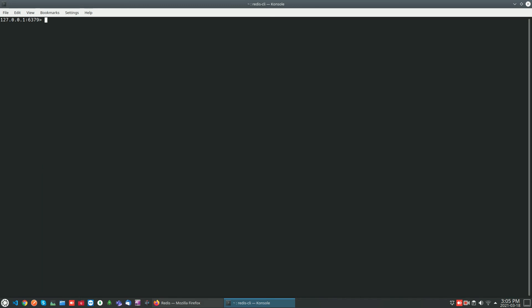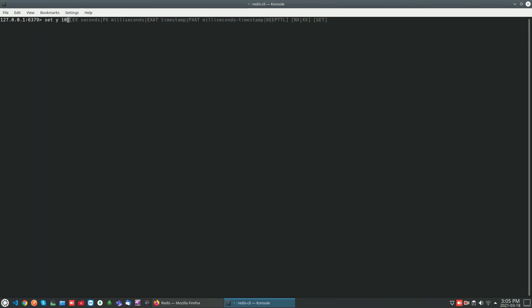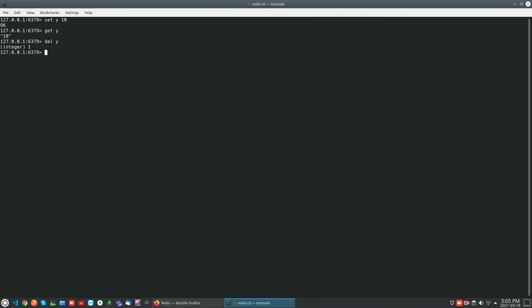Now we will see how to delete the key directly. Just setting key y with value 10. If you want to check y, value of y is 10. If you want to delete the key directly, you can do it with the DEL command. It is deleted. You can check. It's not there in Redis.